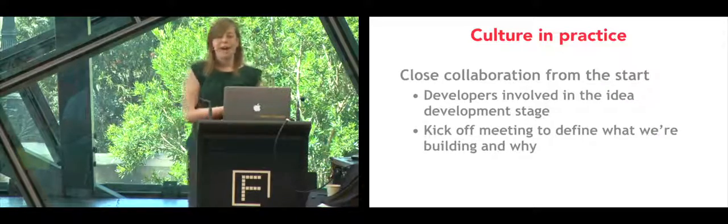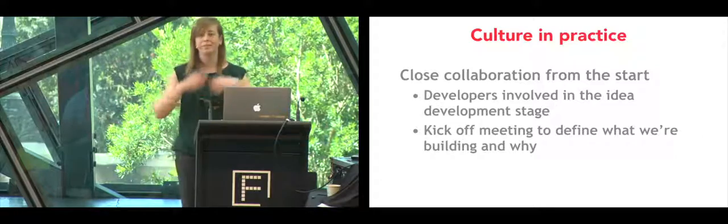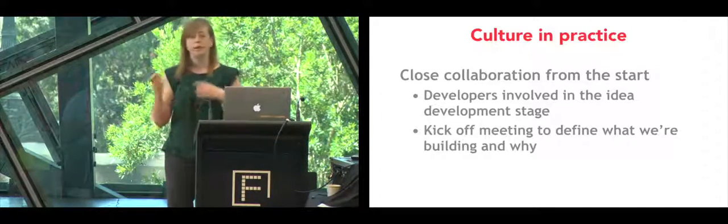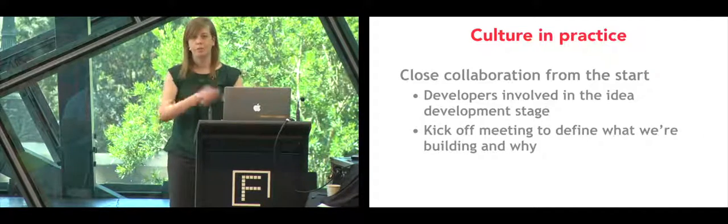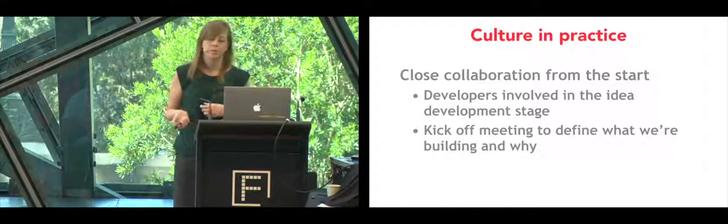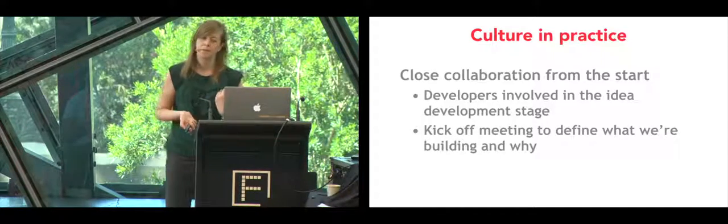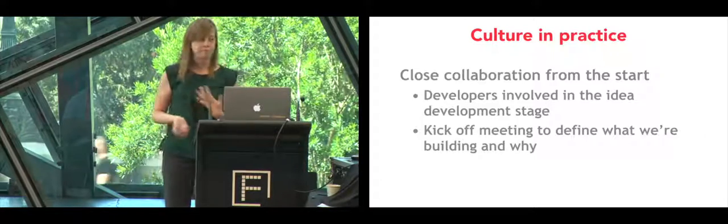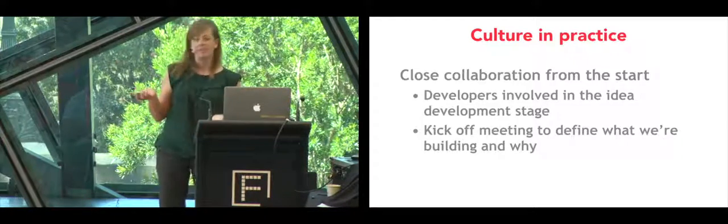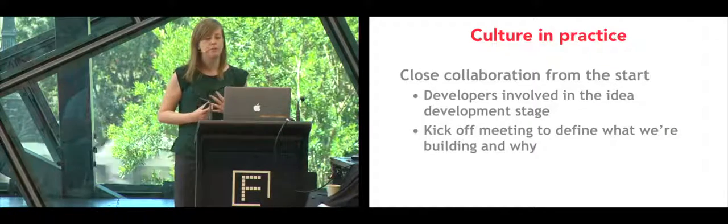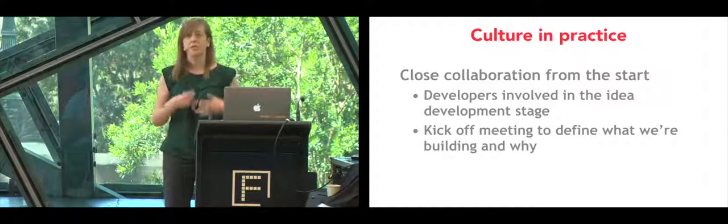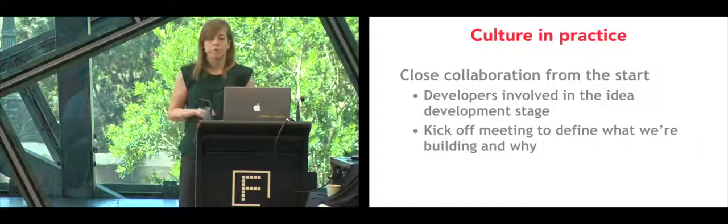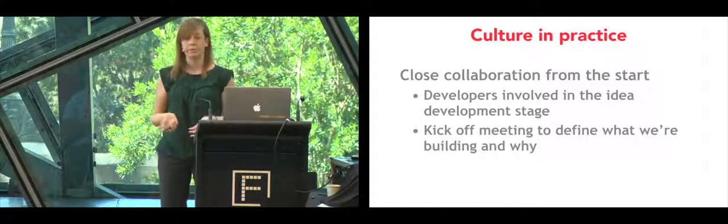We used to have features that were fully formed, delivered to developers. The product manager and the designer would think about it and define it after weeks of discussion and then tell the developer just build this. Now we try to bring developers much earlier in the idea development process so we can understand the context and give feedback early on. Features are defined during what we call kickoff meetings with developers, product managers, testers, and everyone that's involved, and that allows for everyone to raise questions and collaborate and define what it is that we're trying to build and understand why we're trying to build it.